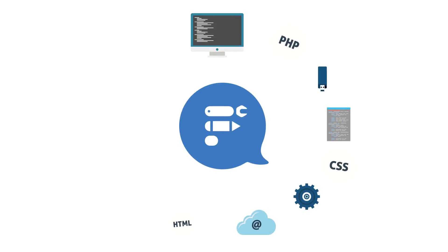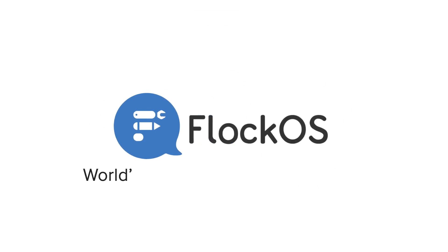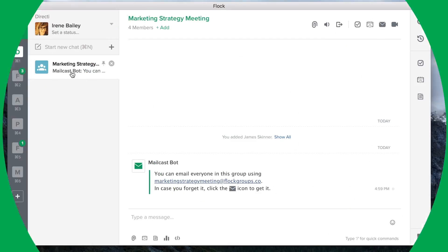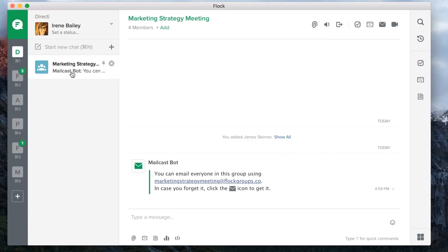With the Meeting Scheduler app built during one of our flockathons, you could manage your entire calendar without using another tool. Scheduling meetings has never been this easy.